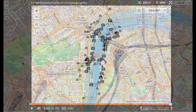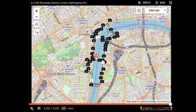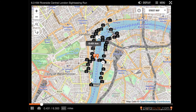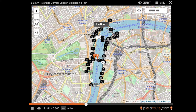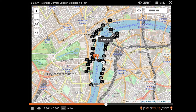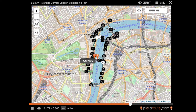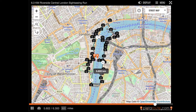We start at Westminster Bridge, then go along Victoria Embankment all the way down to Embankment, then along the Golden Jubilee Bridge along the South Bank, across Waterloo Bridge, then back to Victoria Embankment Gardens, and then back across the Golden Jubilee Bridge past the London Eye, then to Westminster Bridge. We then go right around the front of the Houses of Parliament to Lambeth Bridge, then across Albert Embankment and back to Westminster.